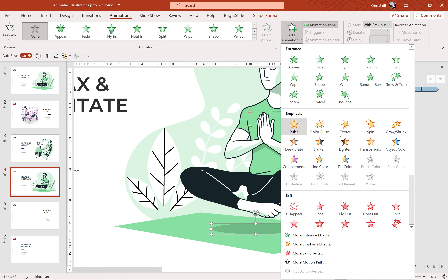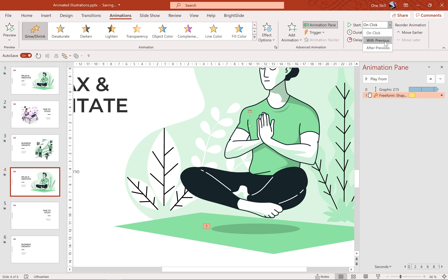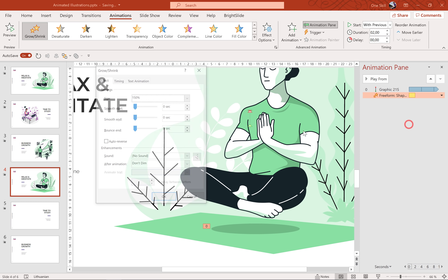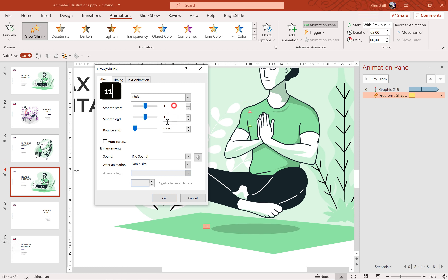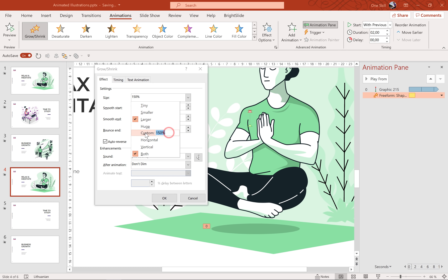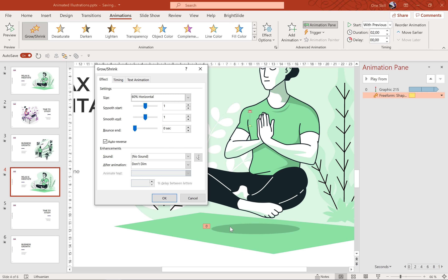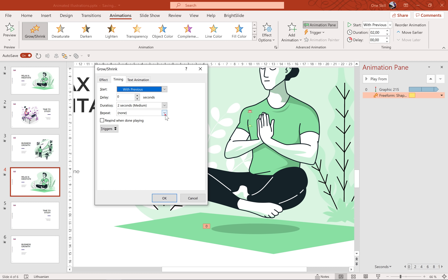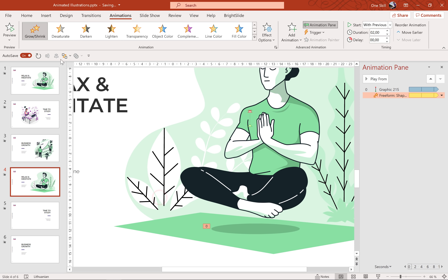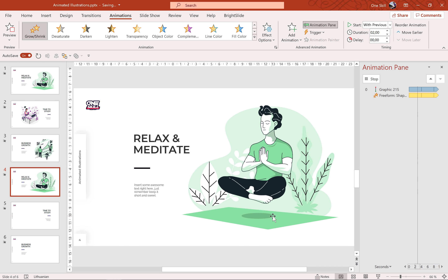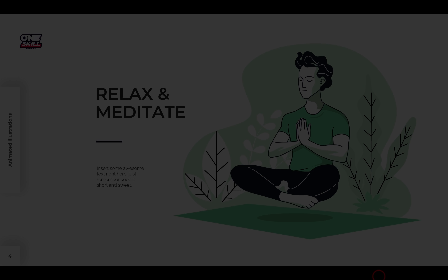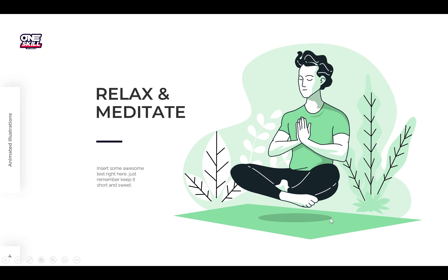Now let's animate the shadow. Let's select the shadow, go to Animations, and look for the Grow/Shrink animation. Let's make sure it starts with previous, duration two seconds as well. In the Effect Options let's add a smooth start and smooth end of one second. Let's click Auto Reverse, and for the size let's use 60 percent and select Horizontal so that this shrinking and growing happens only on the horizontal axis. For the timing, let's use repeat until the end of slide. Let's check it out on the full screen — the person is floating up and down and at the same time the shadow is shrinking and expanding. Looking good.